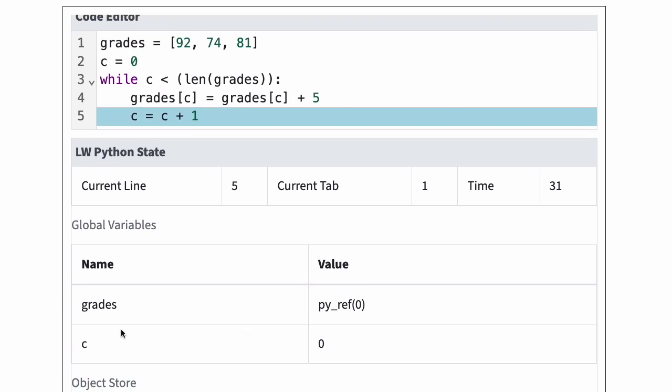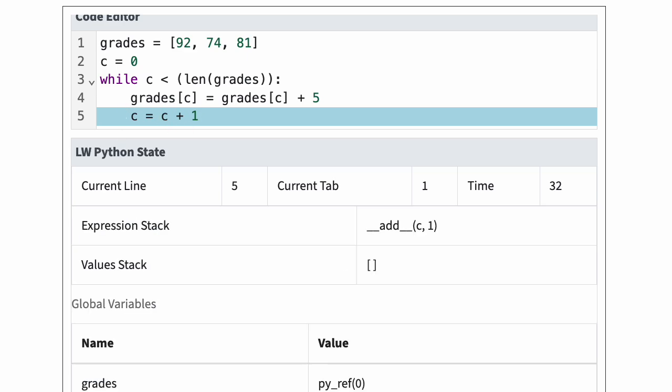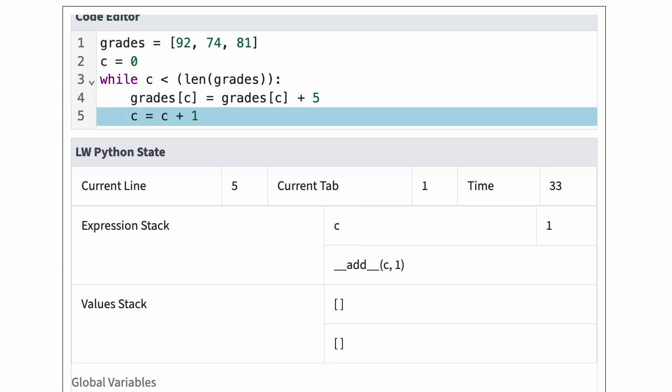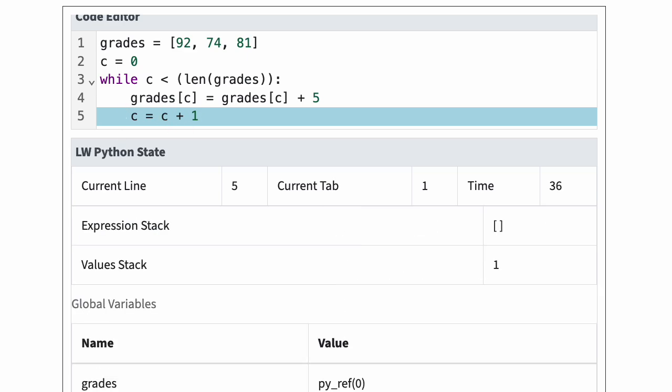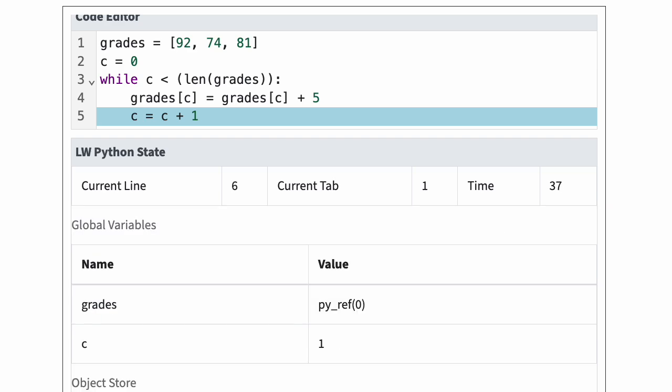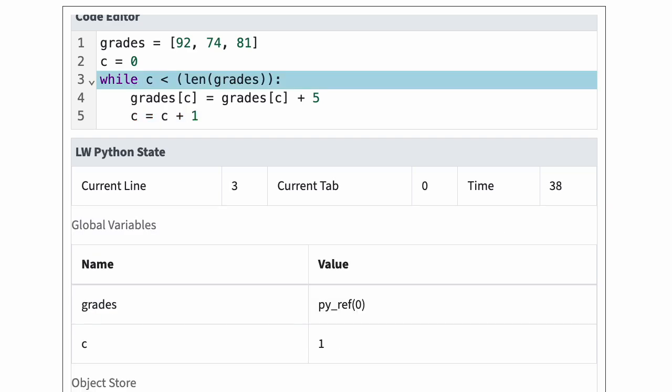In line five, Python adds one to c. Python then jumps back to the while statement.